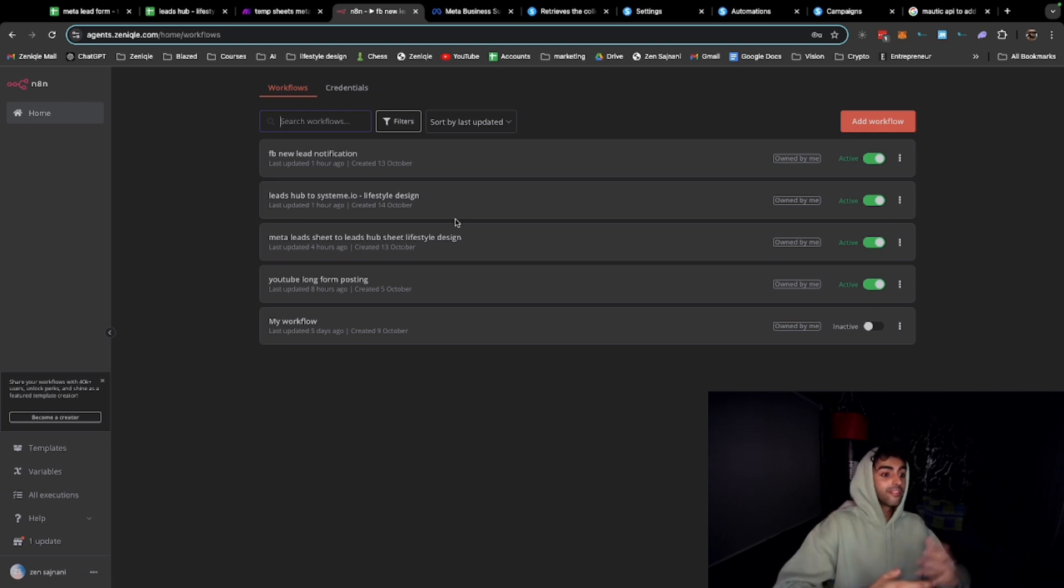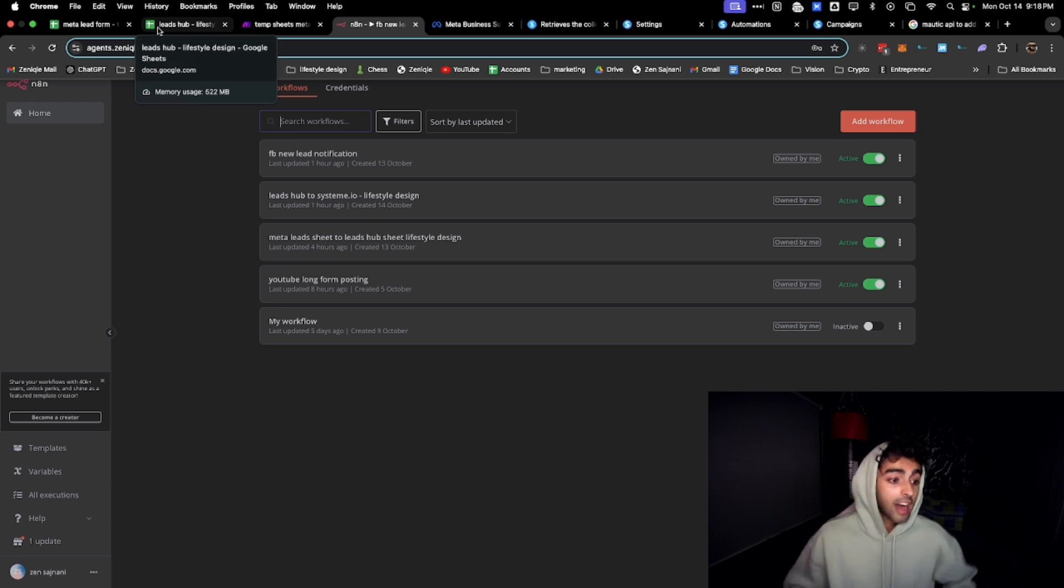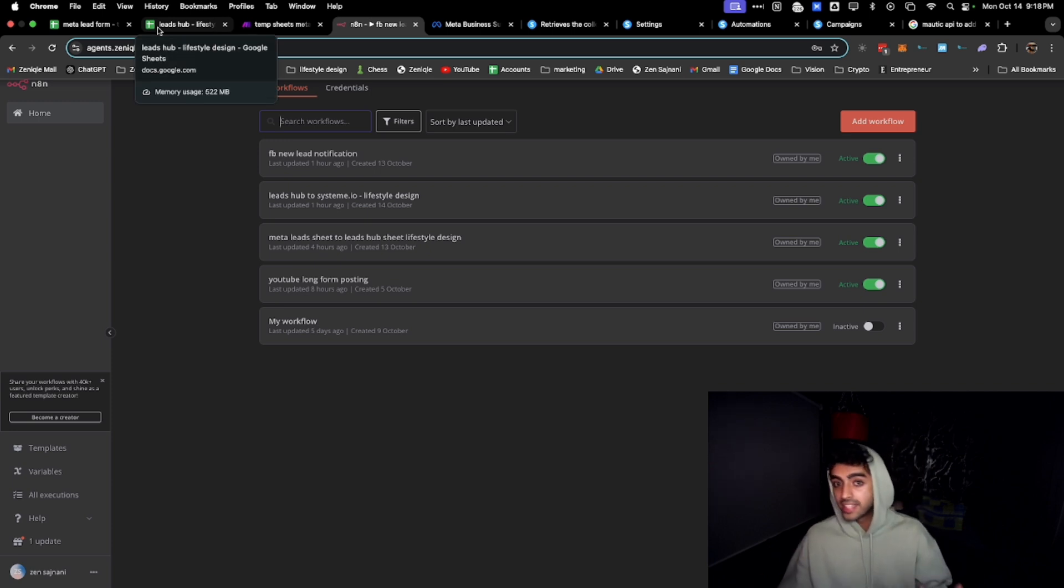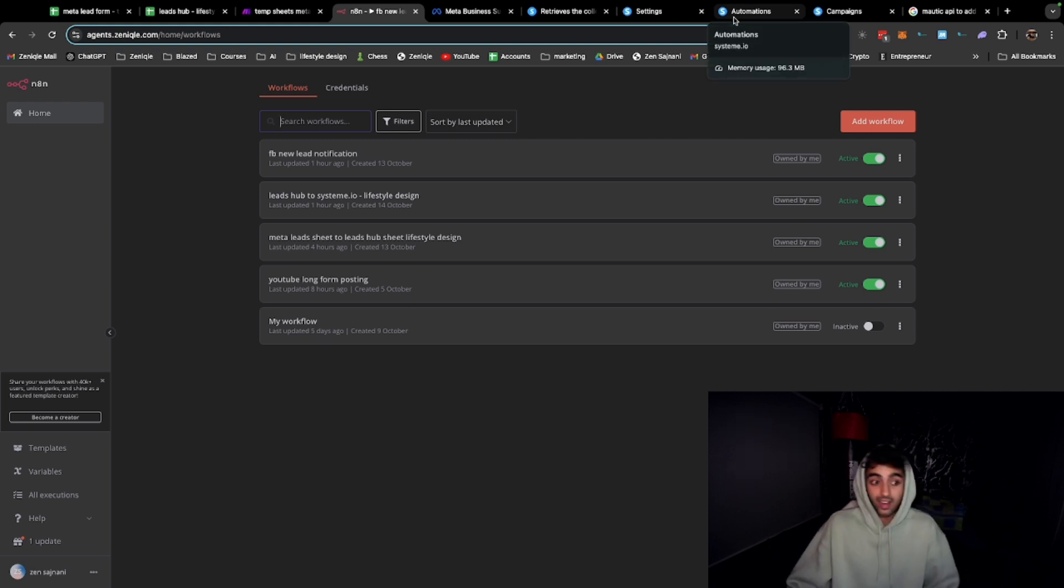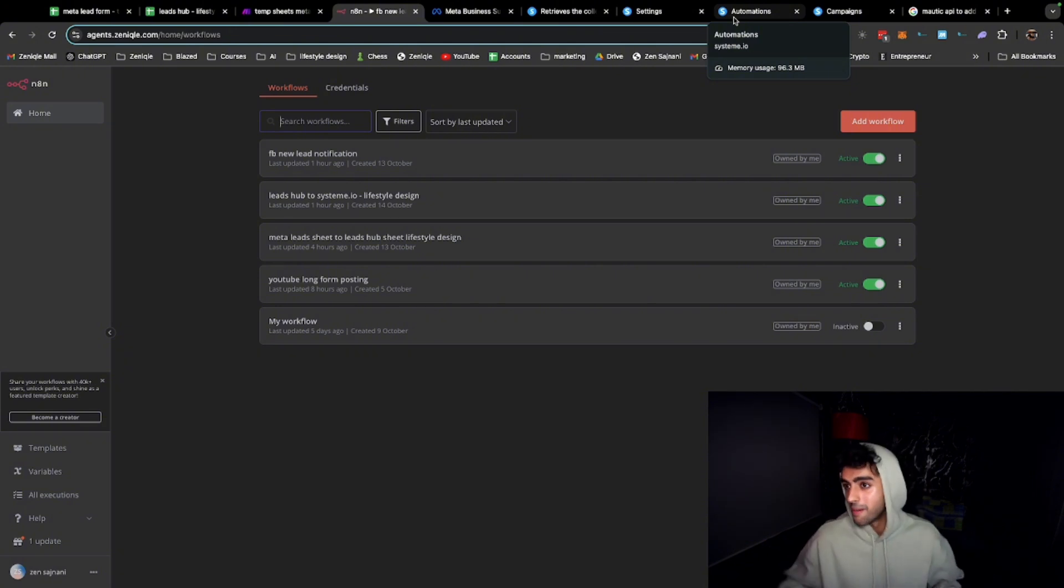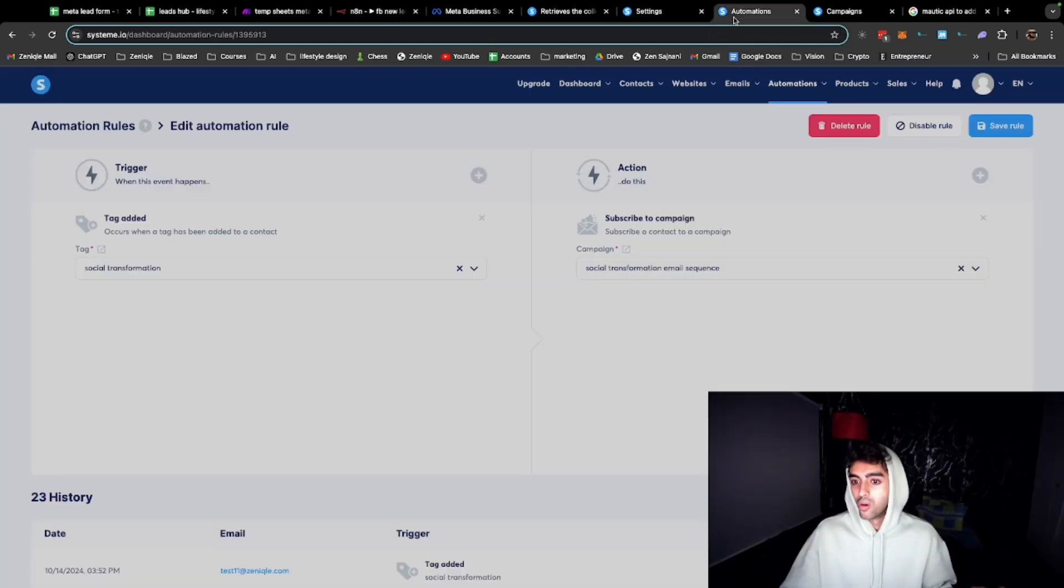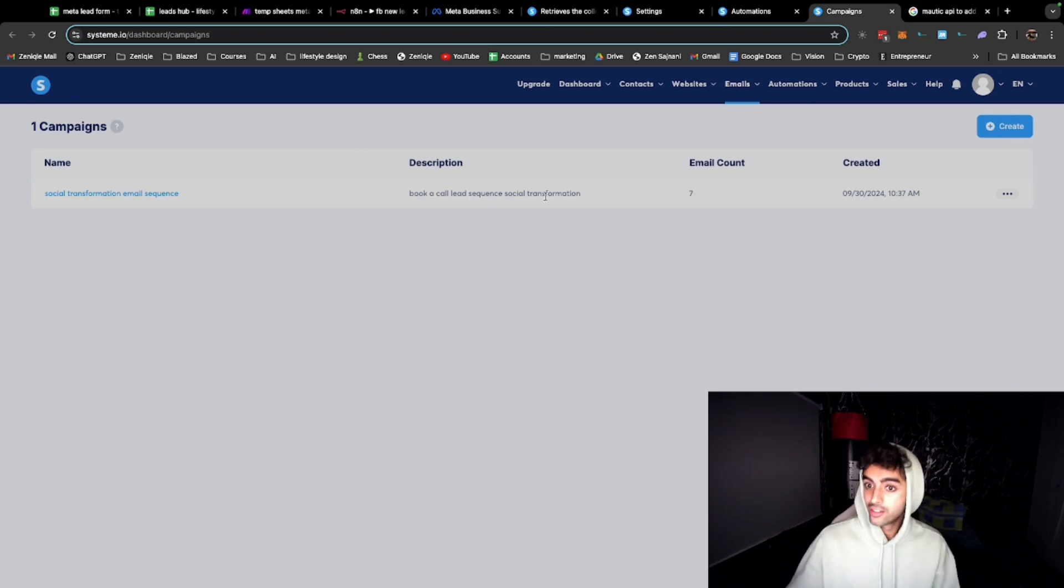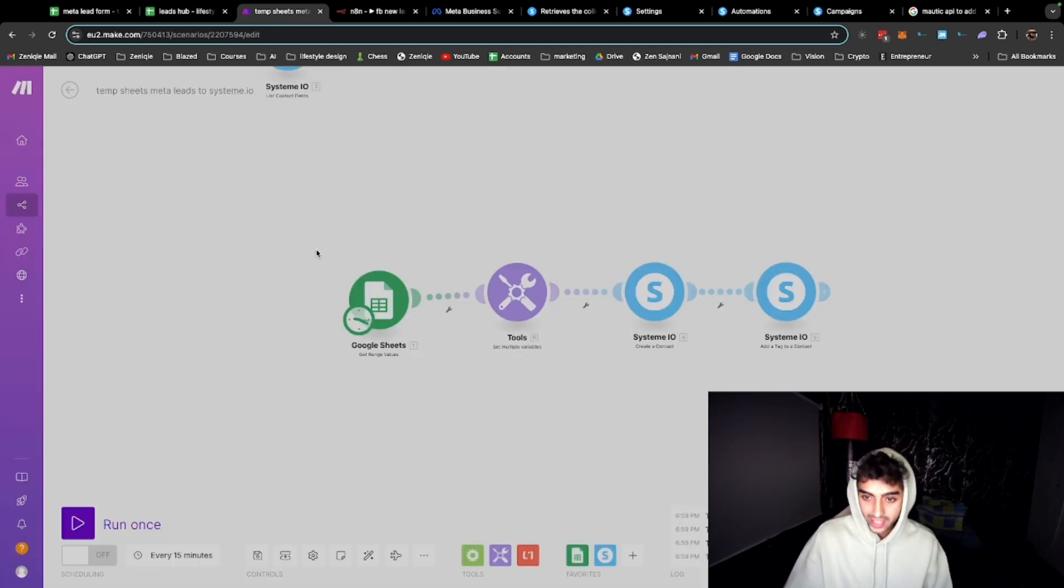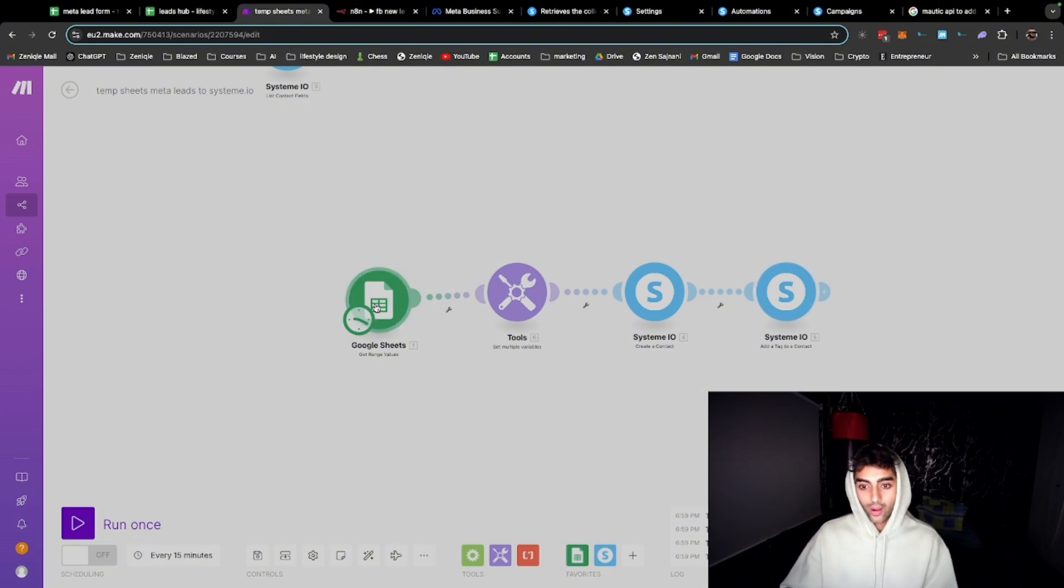Then what we need to do is - let's say there's a new lead that has been added here. Now we want to add them to our email sequence. So I use system.io which is an alternative for ClickFunnels and it's free. I love free stuff, obviously because I went broke a few weeks ago when I was in Thailand, but anyway, I'm not broke right now, but still I love this even more. I have this email sequence over here and I want to add them to this email sequence.